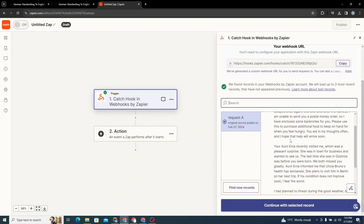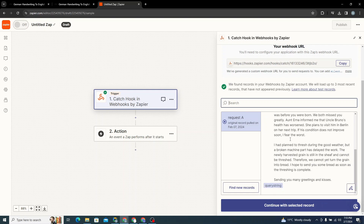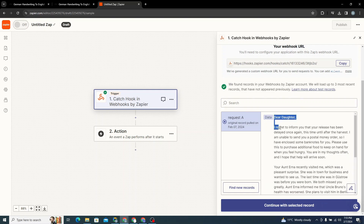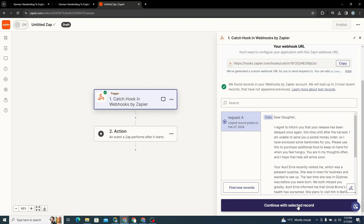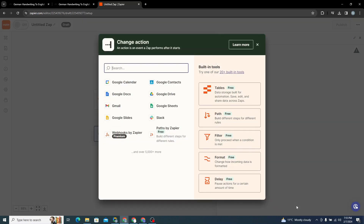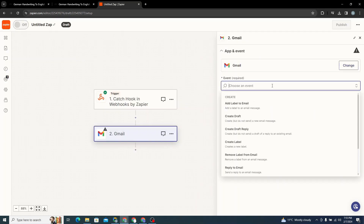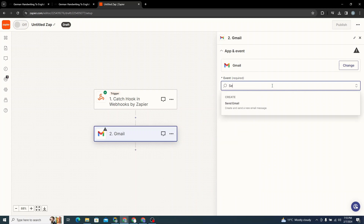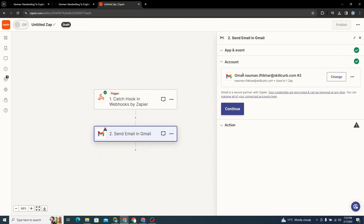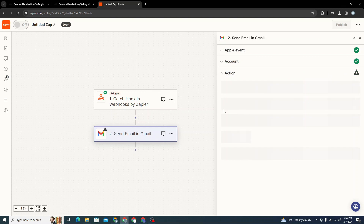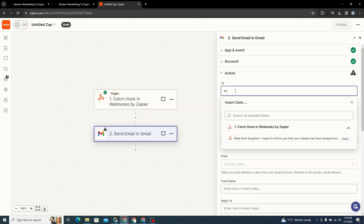We have a record — Request A. You can see it's a letter to a daughter from someone. I'll click Continue with Selected Record. Now I need to select Gmail and choose the event Send Email, then click Continue. This is my email account that will be used.